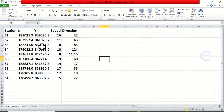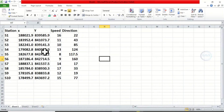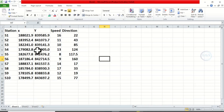I have this data in Excel. You can see the station, the x-coordinate, the y-coordinate, the speed, and the direction. Let's save it now as a CSV file.